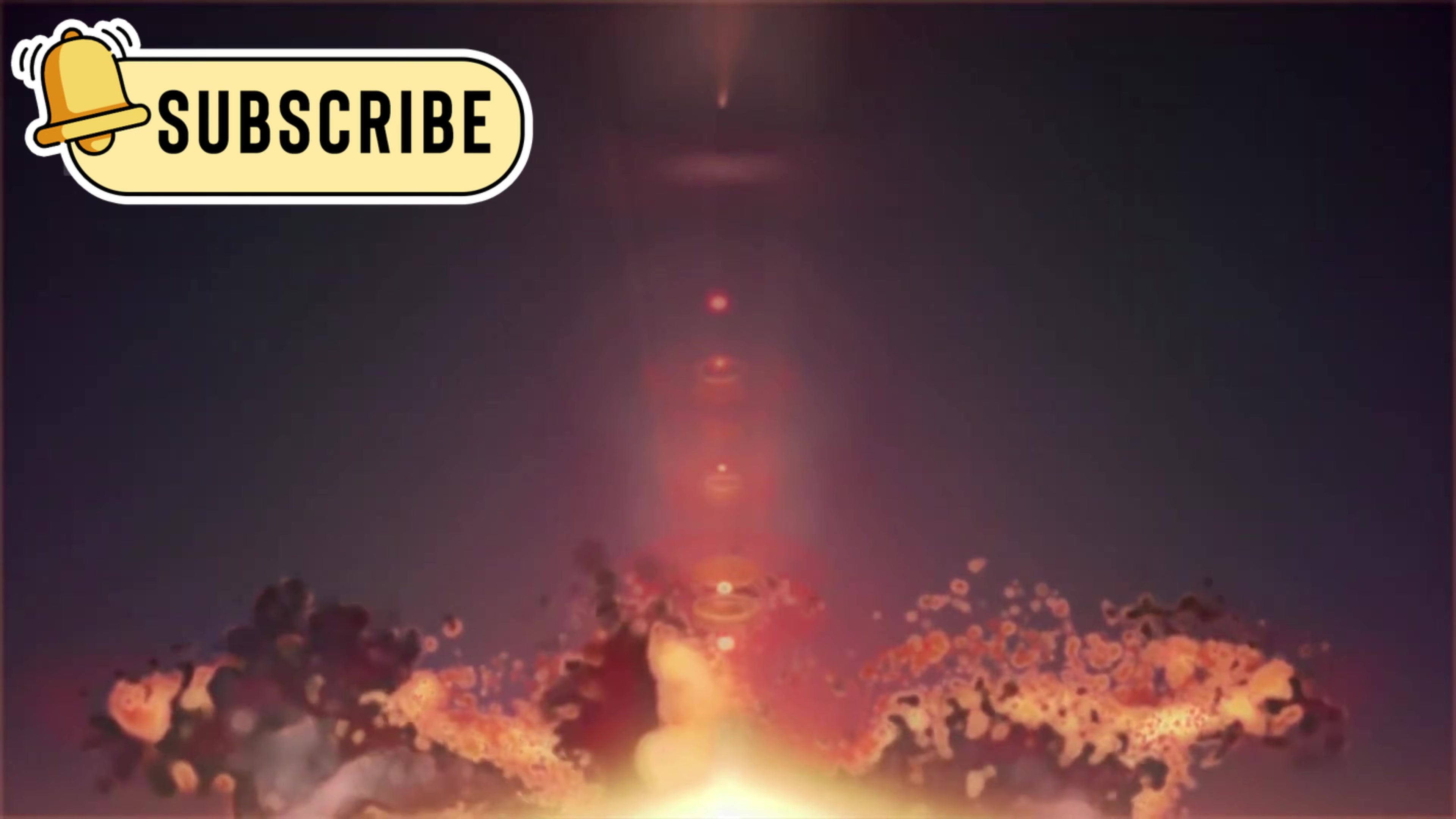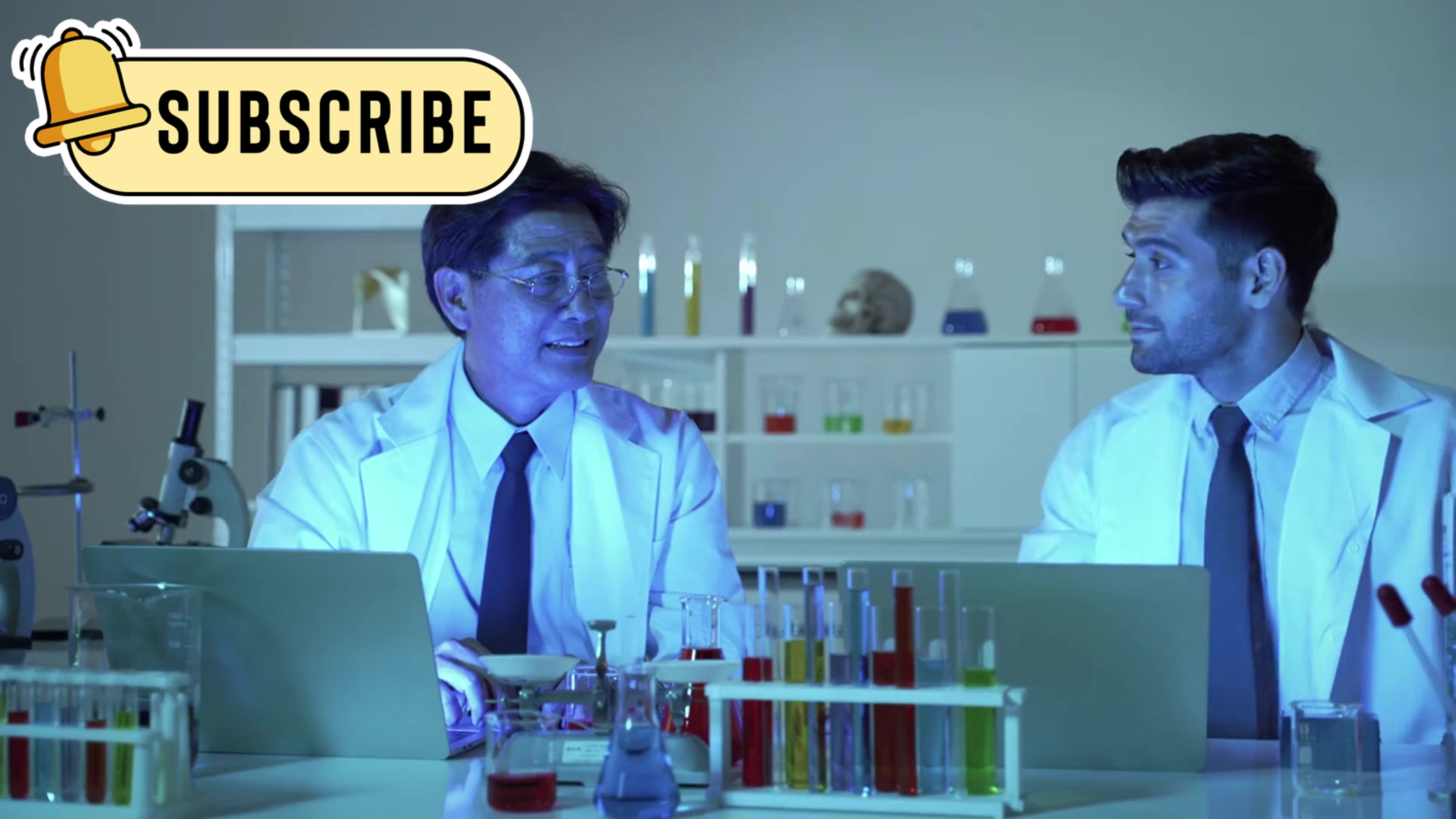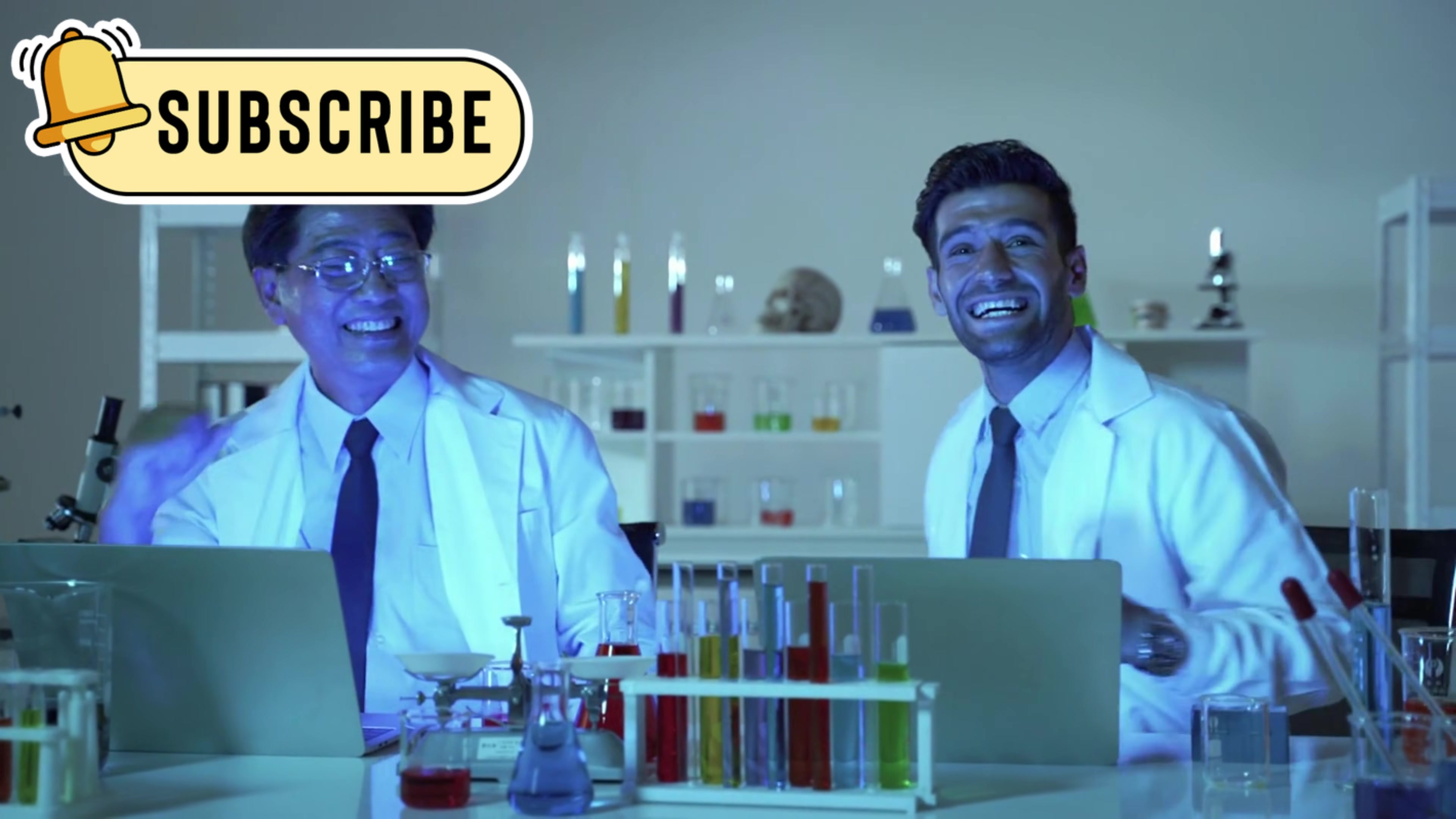Later studies showed that Betelgeuse had released a massive cloud of gas and dust from its surface. This cloud blocked some of its light, making the star appear dimmer from Earth. After the dimming, Betelgeuse slowly brightened again, surprising scientists once more.